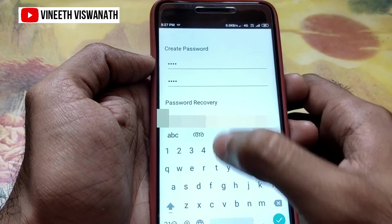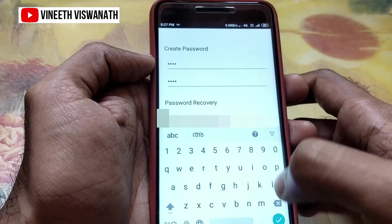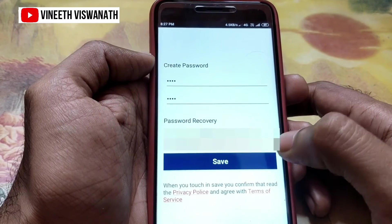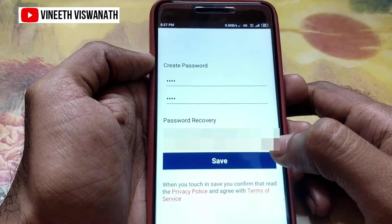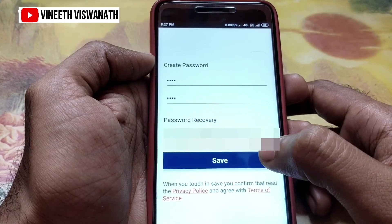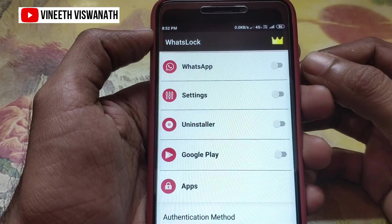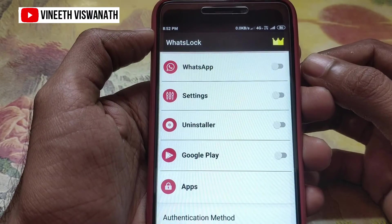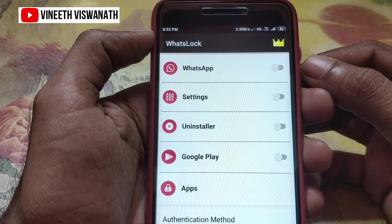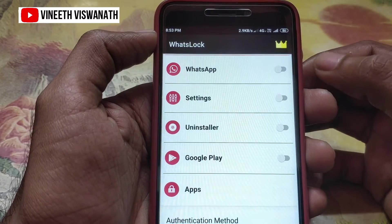Then enter. Then click save and select. This is the application interface, and select any application. For that application, you can send permission. So you are going to send a password.